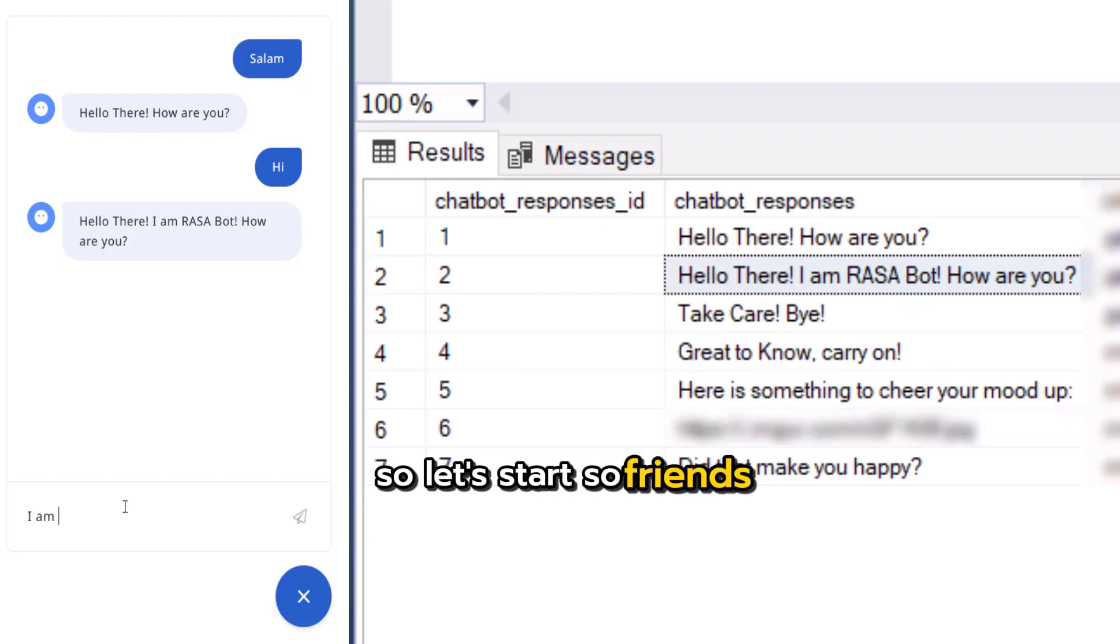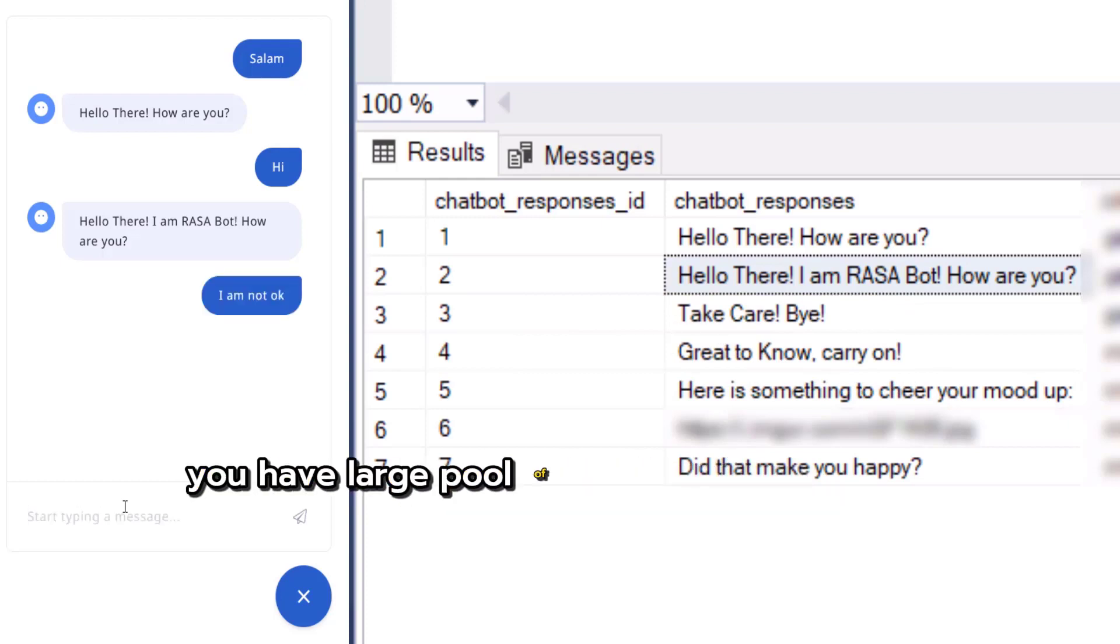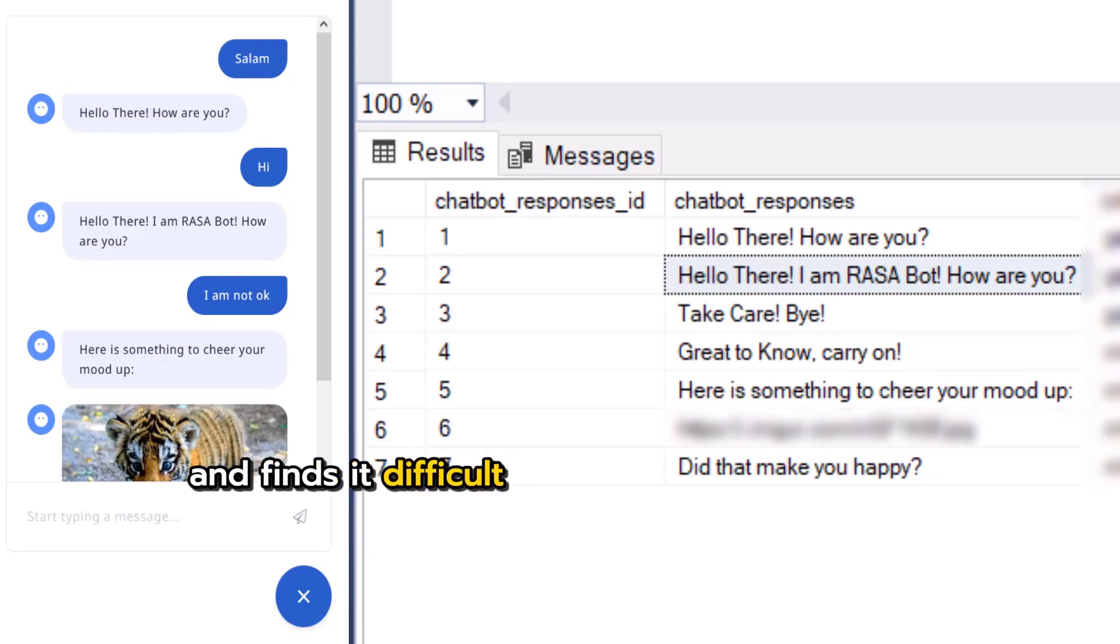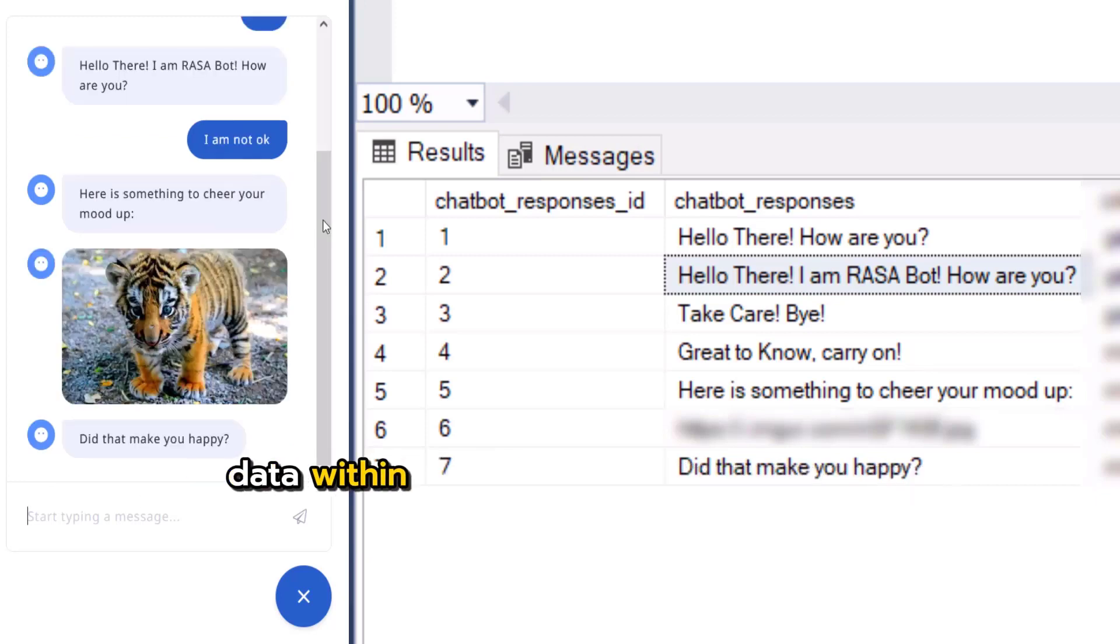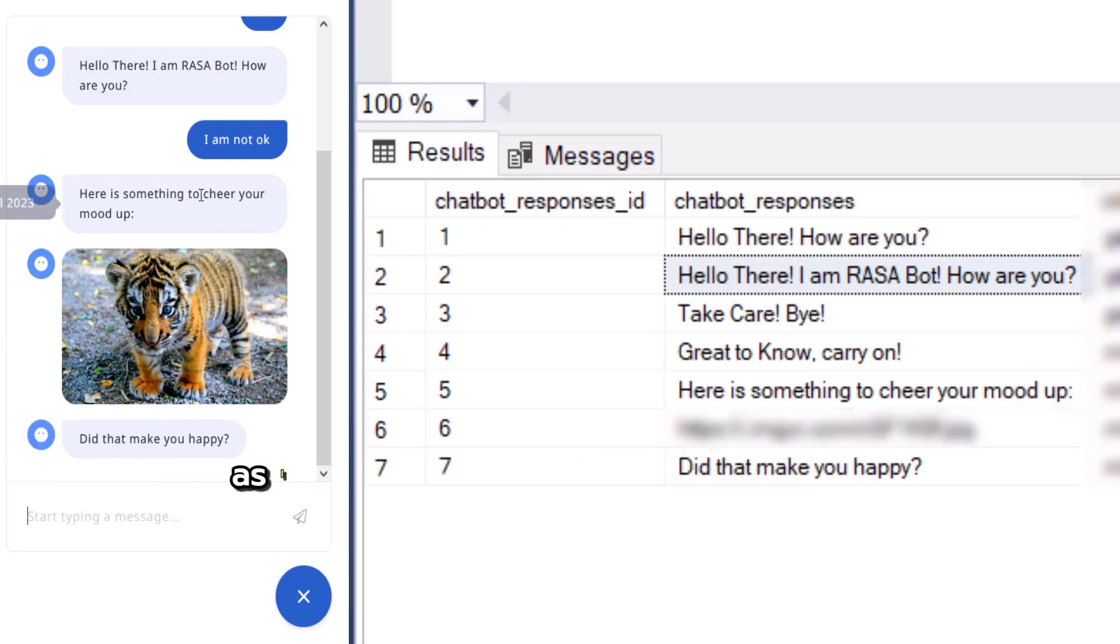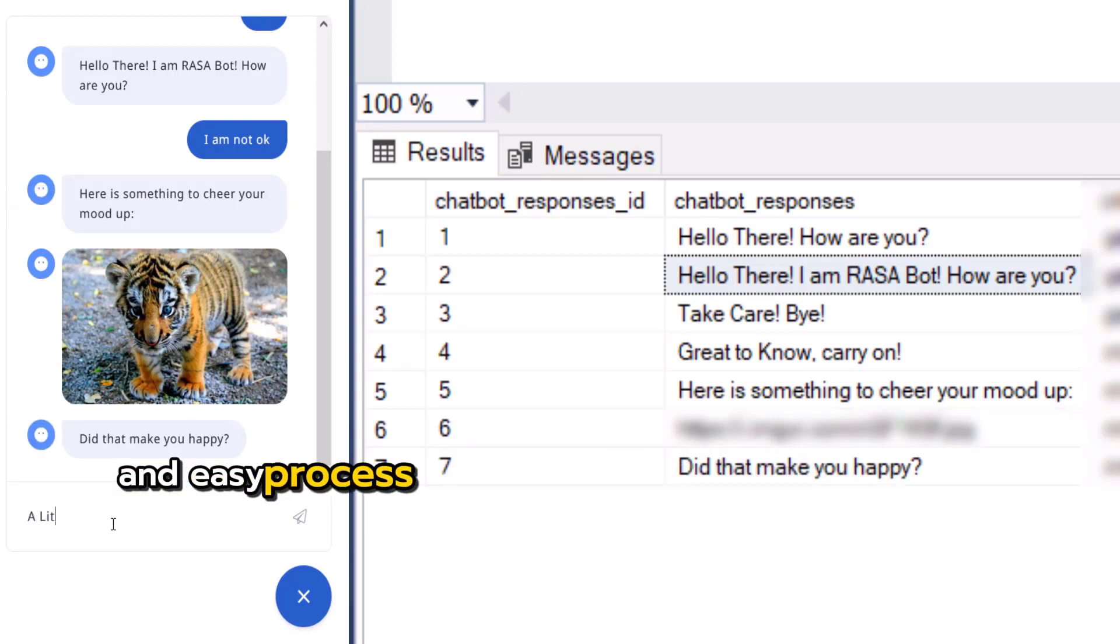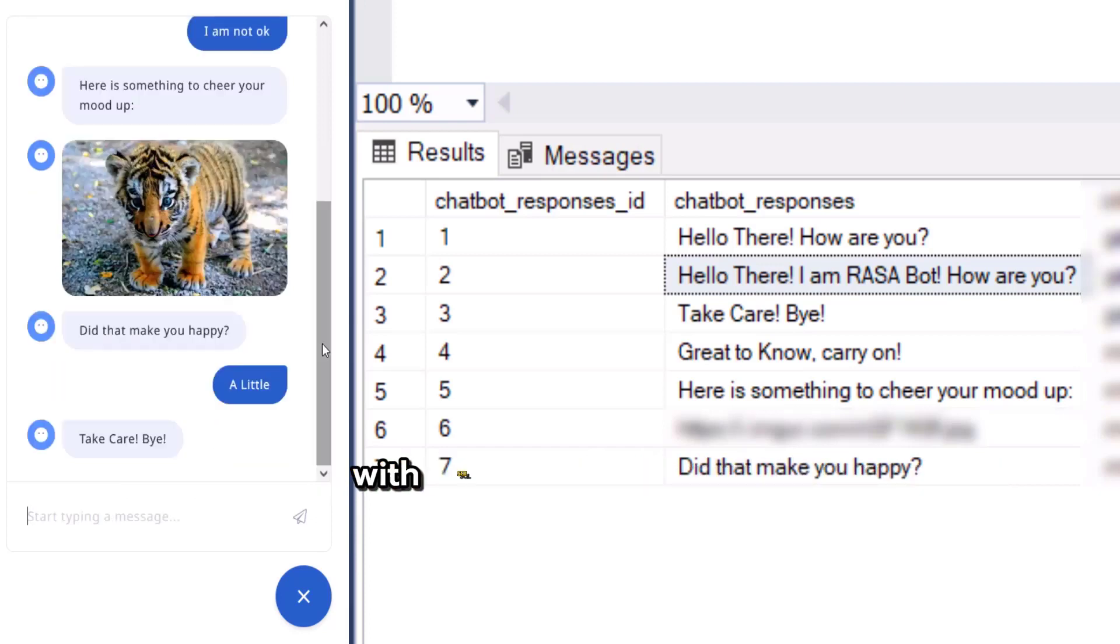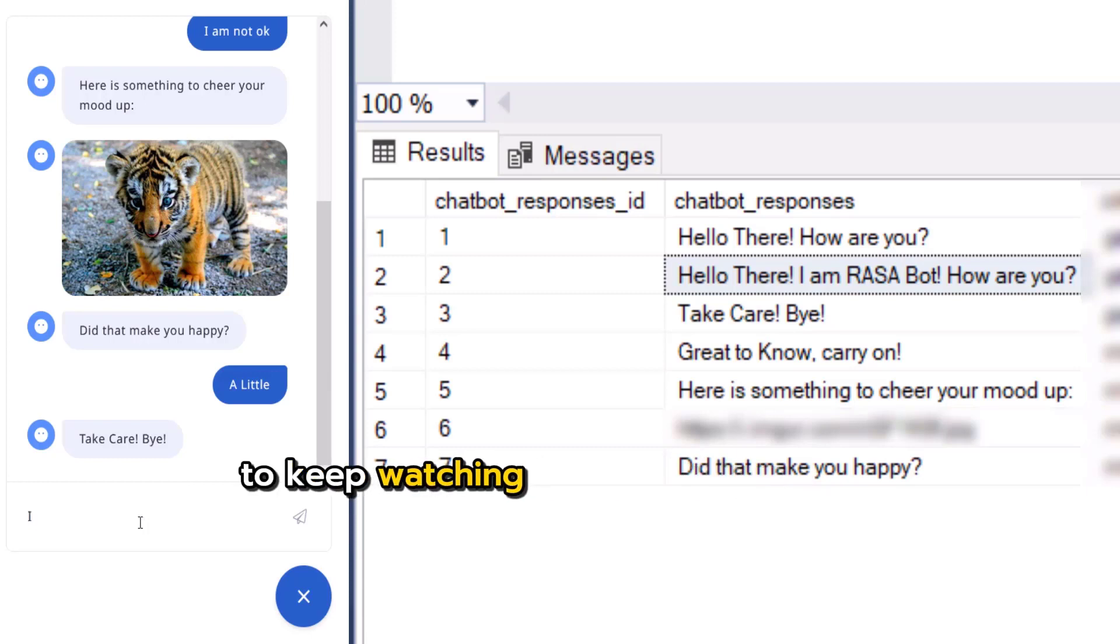So friends, if you are in a situation where you have a large pool of chatbot response data and find it difficult to manage your response data within the Rasa platform domain file, then you have come to the right place. I am going to show you a very simple and easy process of integrating Rasa Platform chatbot with SQL Server Database using Rasa custom actions. So keep watching this video till the end.